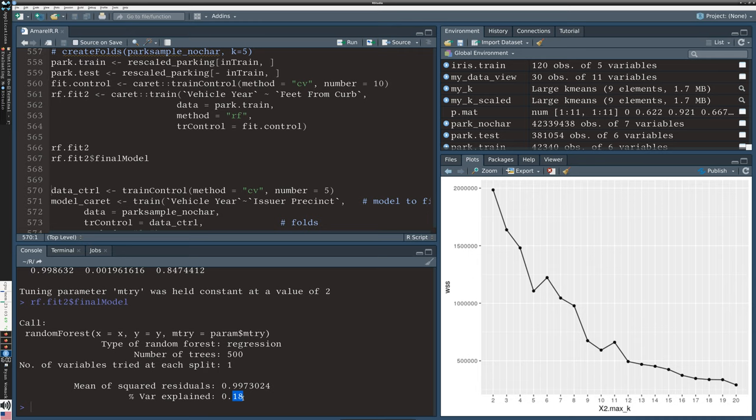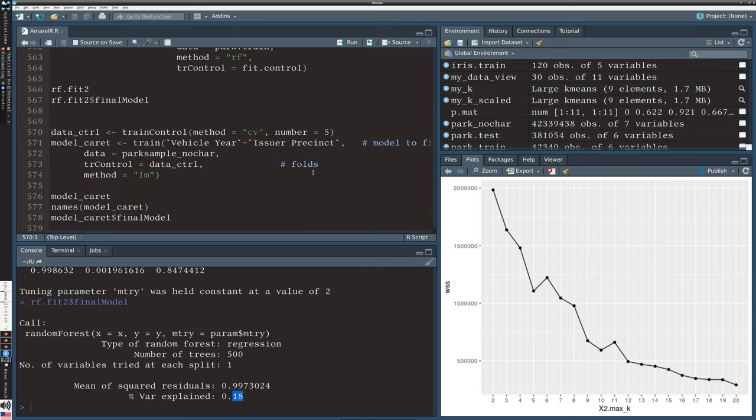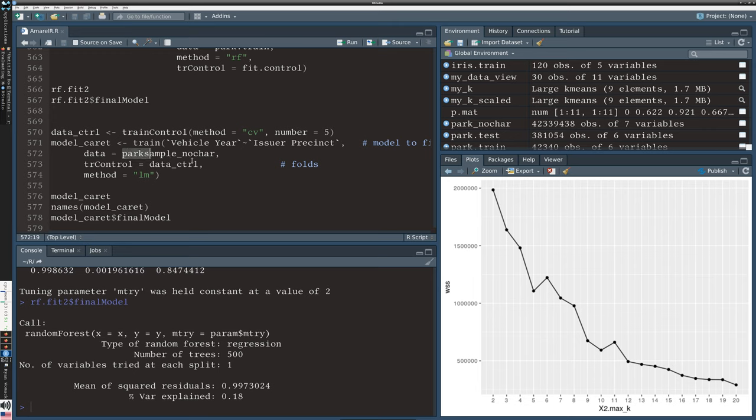This is more to illustrate how to run the algorithm in caret. I'm going to run it again with a linear regression model. We don't have to worry so much about scaling the data when we're running a linear regression, so I'm just going to use the non-character sample.